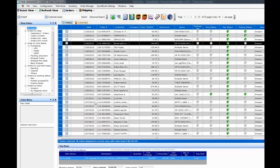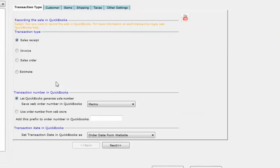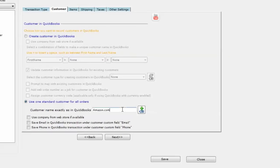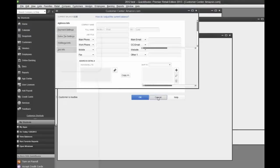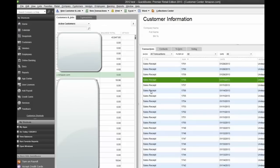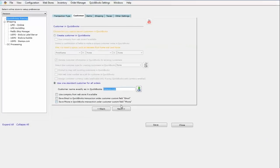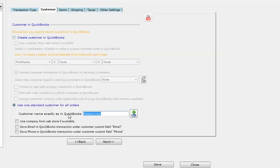Under Web Stores > Edit Store Preferences, for Amazon store QuickBooks posting we have it set up to go into QuickBooks as sales receipts. Under the Customers tab, we have it set up so all Amazon orders go into QuickBooks under one customer name. We created a customer in QuickBooks called 'amazon.com', so all the transactions that are posted will go under this amazon.com customer.